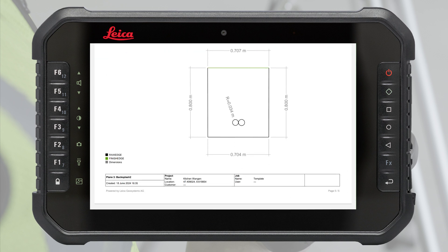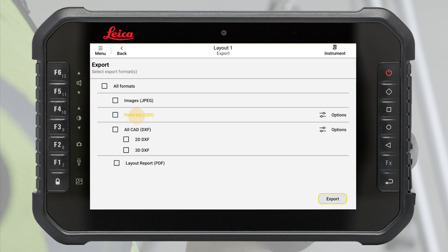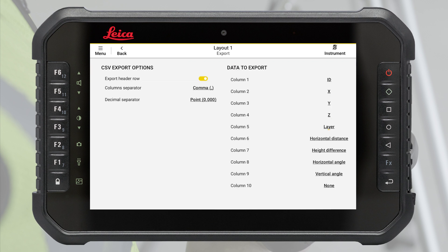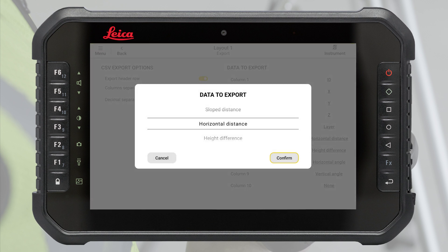Point list contains all details about the measured points, for example coordinates, measured angles and distances.